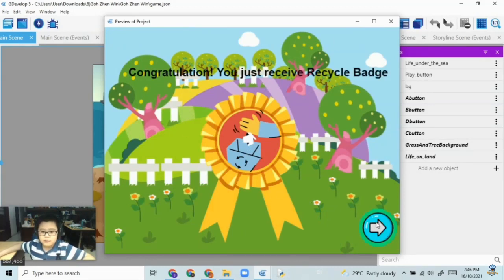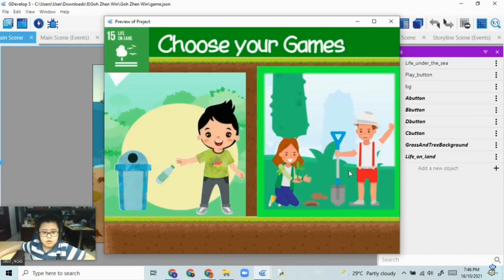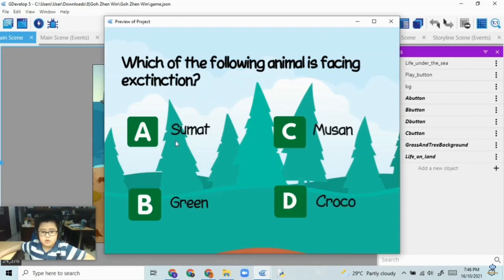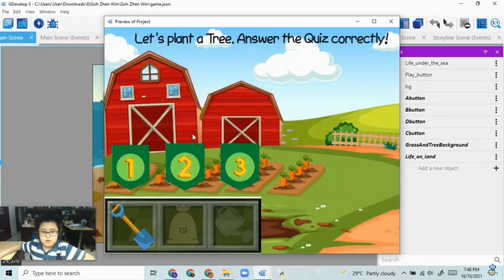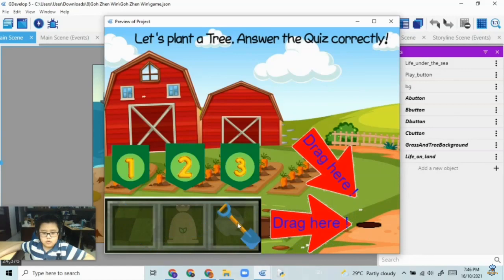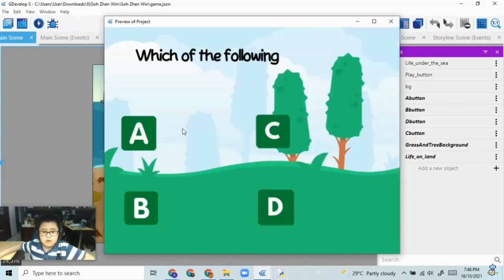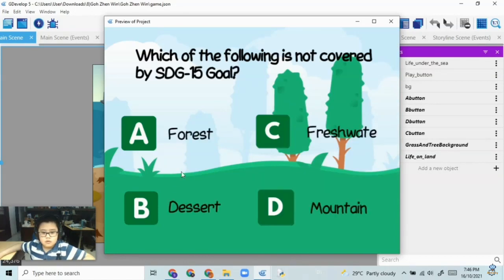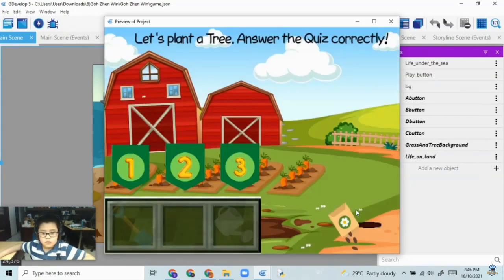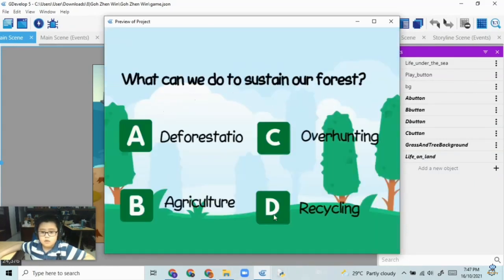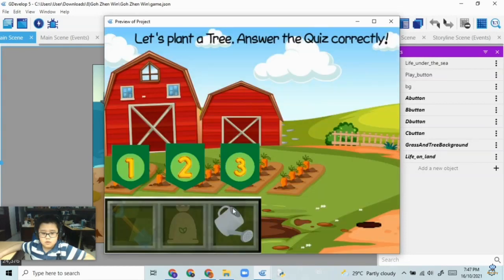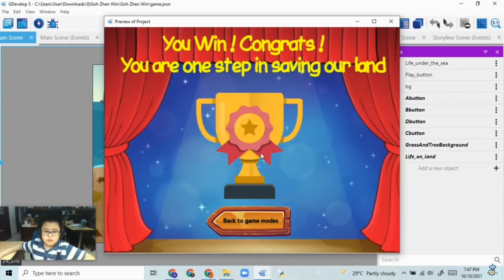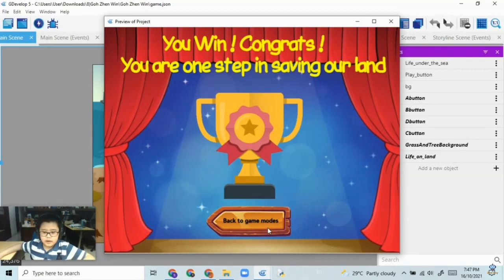a recycling badge. So the second game is about planting. You have to answer questions to get the right tools to plant the tree. And then when you finish planting the tree, you have a trophy for recycling and planting more trees.